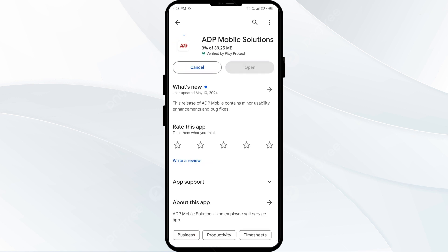If none of the above methods fixed the issue, the ADP app server may be down. In such cases, you may need to wait for some time and try again. Thank you for watching our video — we hope this helped resolve the ADP app issue for you.